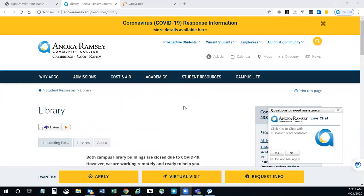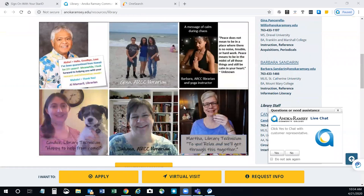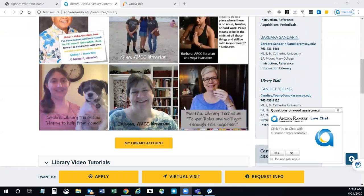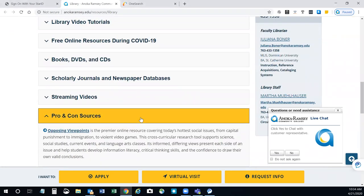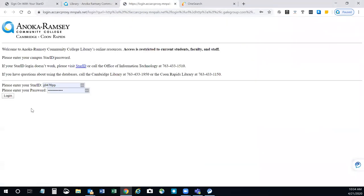Opposing Viewpoints in Context Database is a great place to begin research on social issues. You can find it on our website under Pro and Con Sources. Simply click the link. You'll need to log in with your starting password.